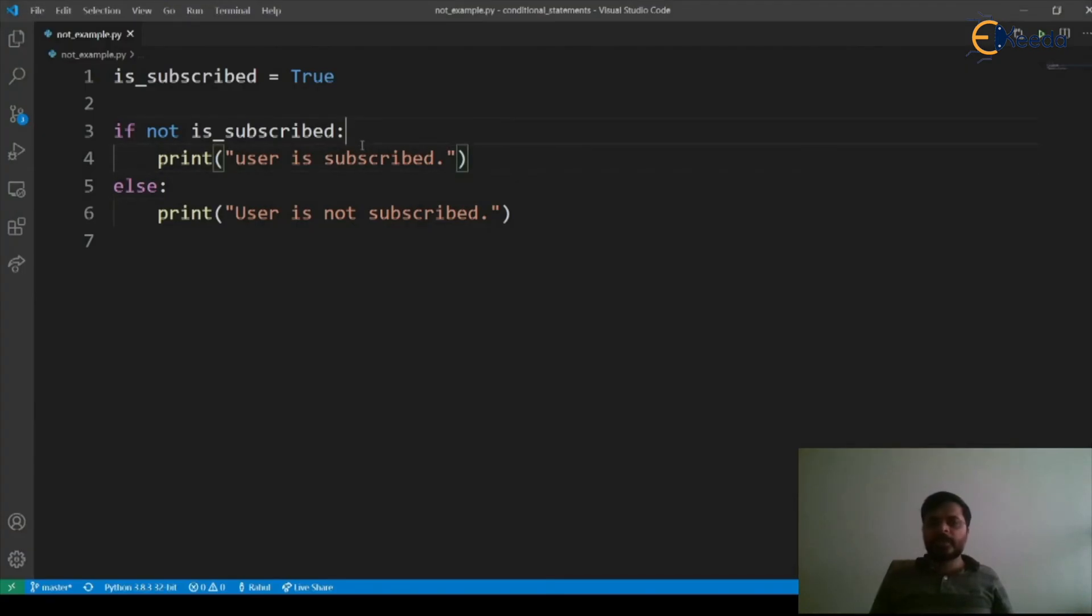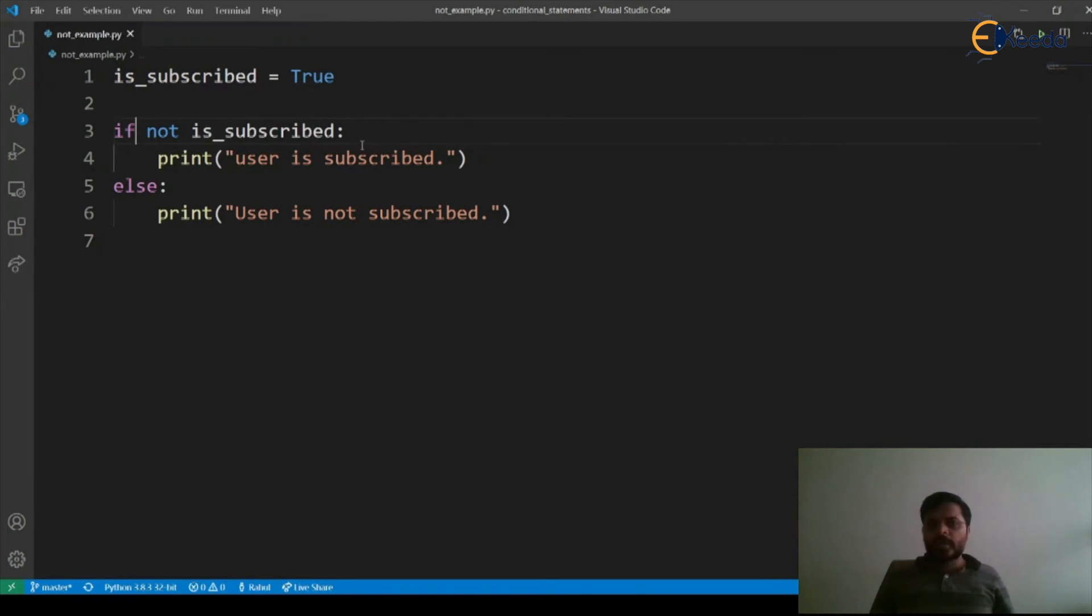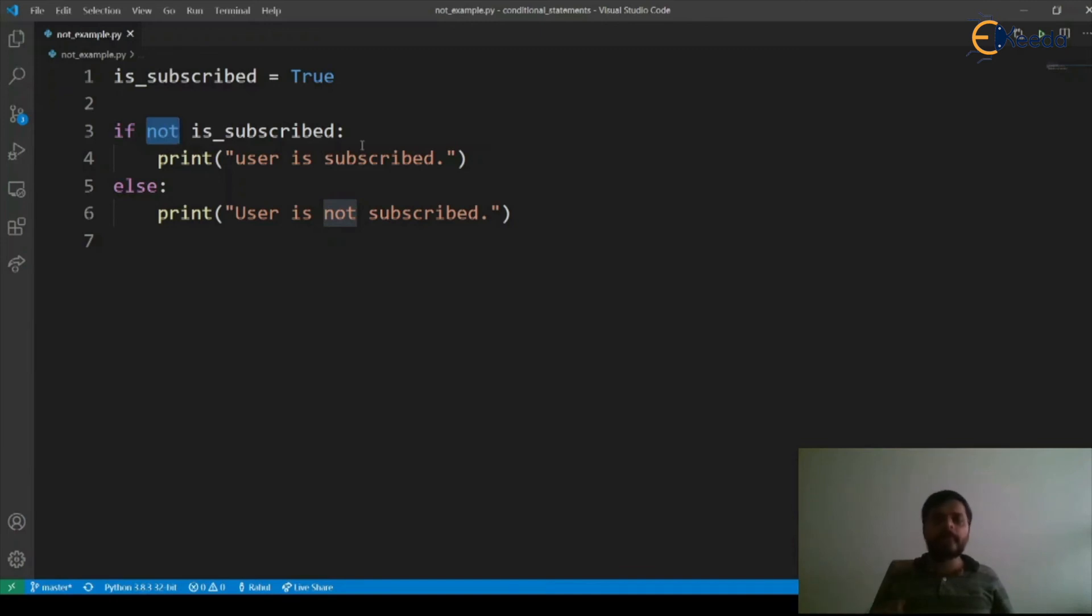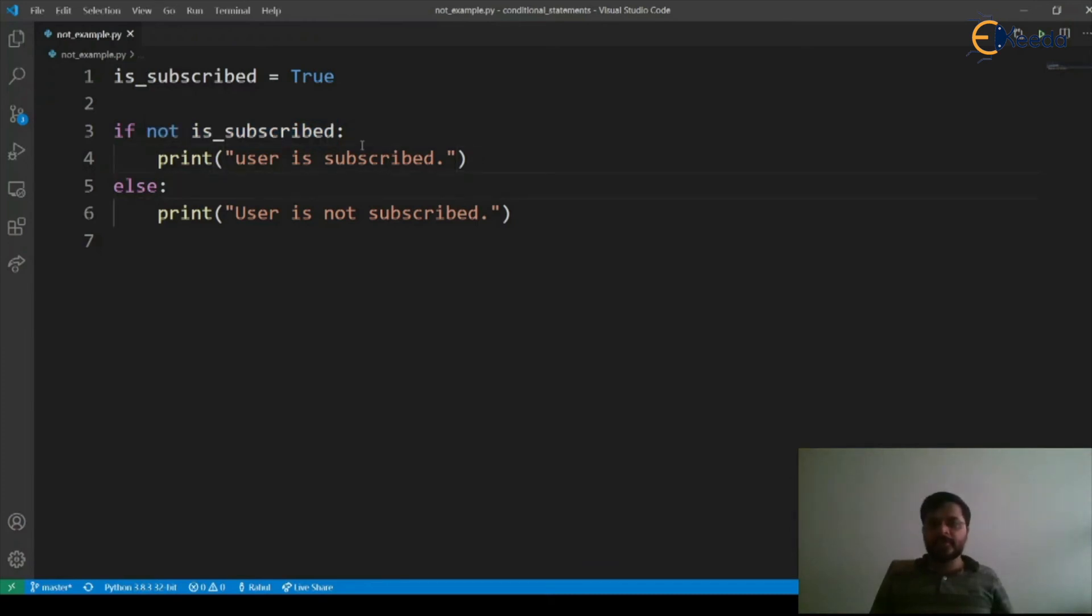Here you can see that although we have is_subscribed as True, when we use not operator on True it becomes False, and hence this entire expression's output becomes False and it directly jumps inside the else part and prints user is not subscribed.